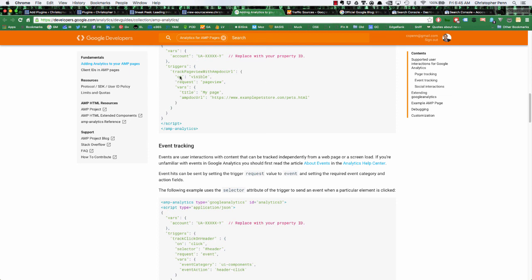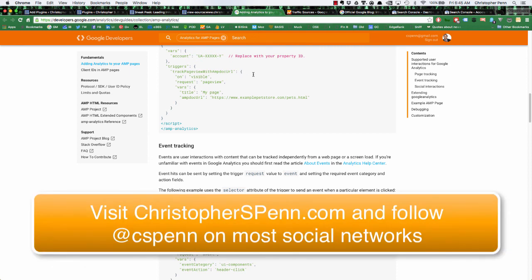For more information about AMP, be sure to Google about accelerated mobile pages, you'll find all sorts of useful documentation about it. And try it on your website. If you like this video, please share it. It's on YouTube and on my blog, just feel free to share the URL. Thanks for watching.